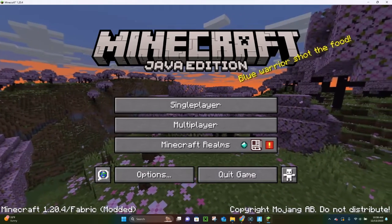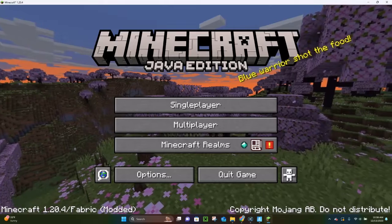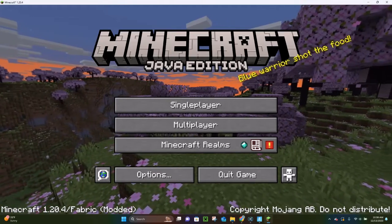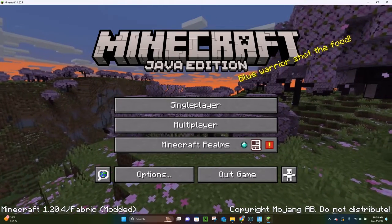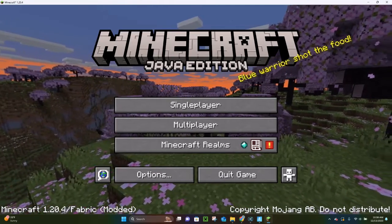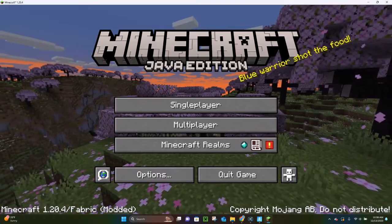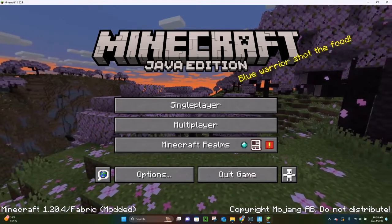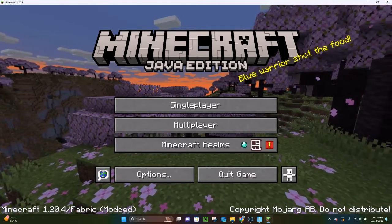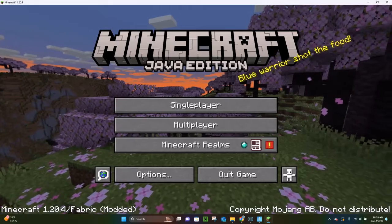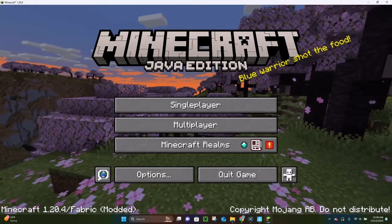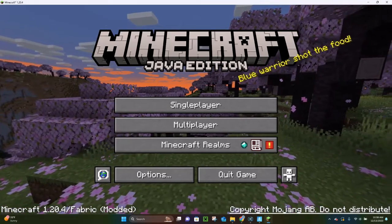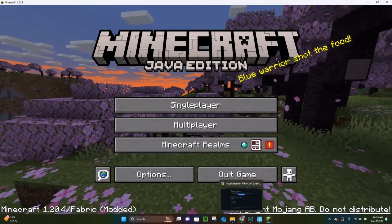The first thing you want to do is load up Minecraft Java Edition 1.20.4 vanilla. You have to actually load up the vanilla version of 1.20.4 before you can download the mod. You can just open that up and then immediately close it. But once you do that, you're ready to install the Replay mod.